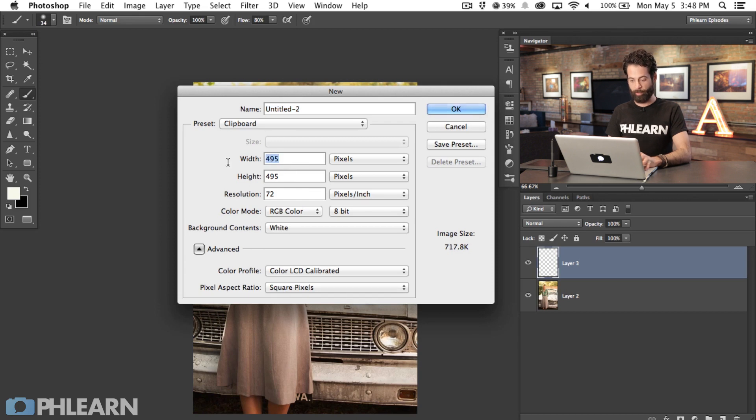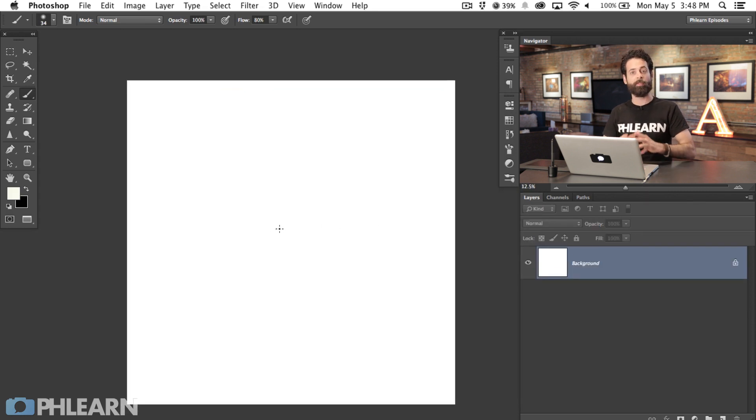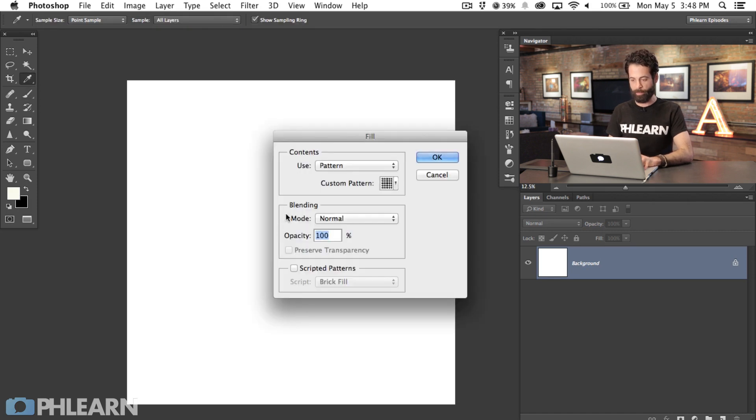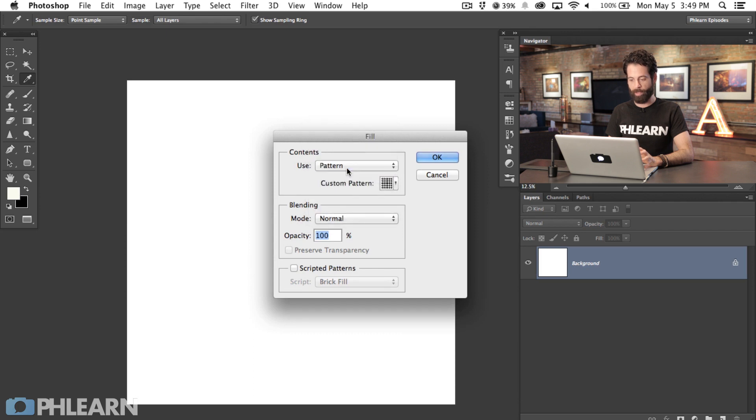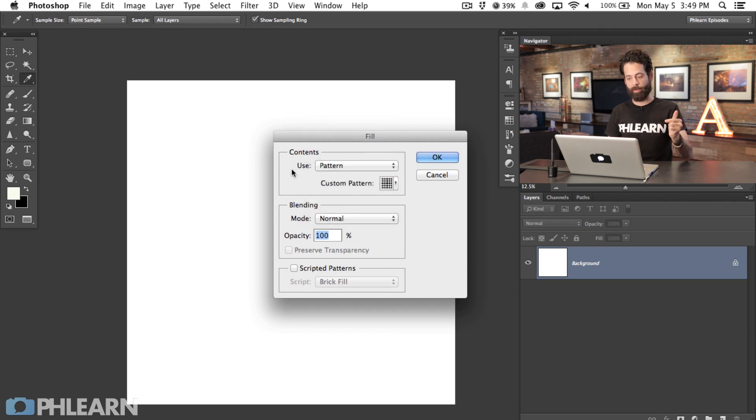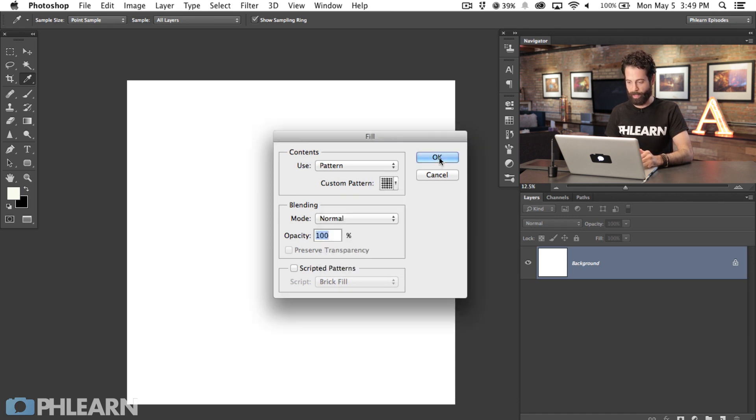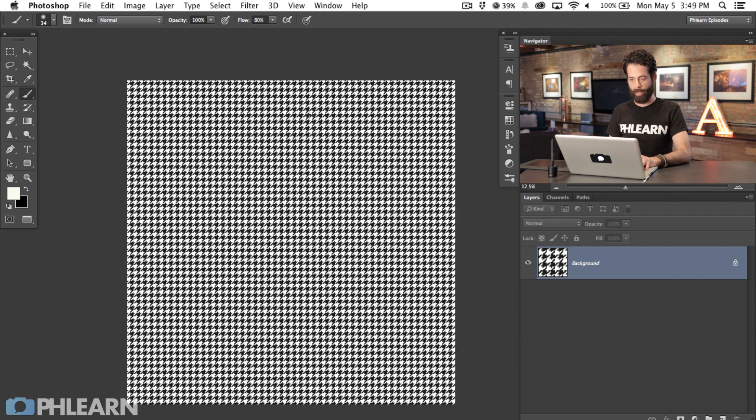What I'm going to do instead is create a new document. Command N for new document and I'm going to make this 5000 pixels by 5000 pixels. Now I have a much larger source that I can work with. I'm going to hit Shift Delete which is the fill, choose pattern and select my custom houndstooth pattern and hit OK. It's going to fill this with that pattern.